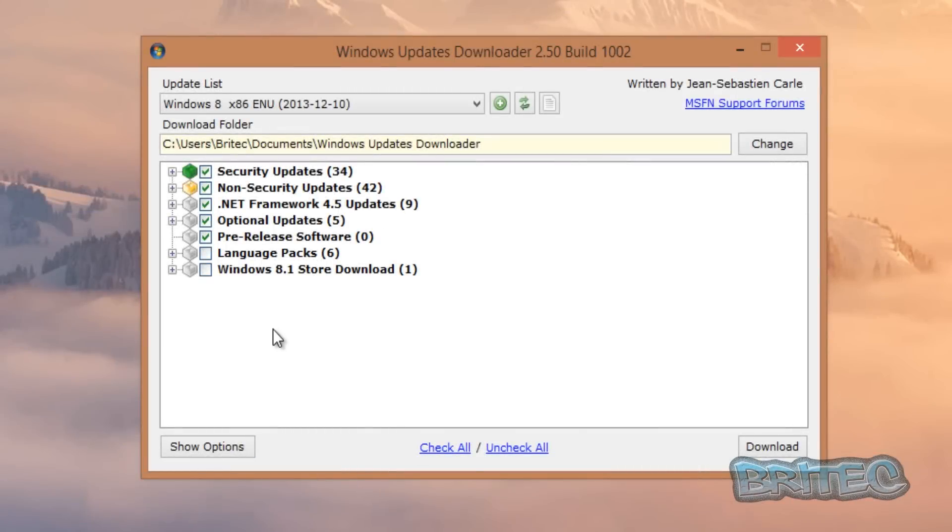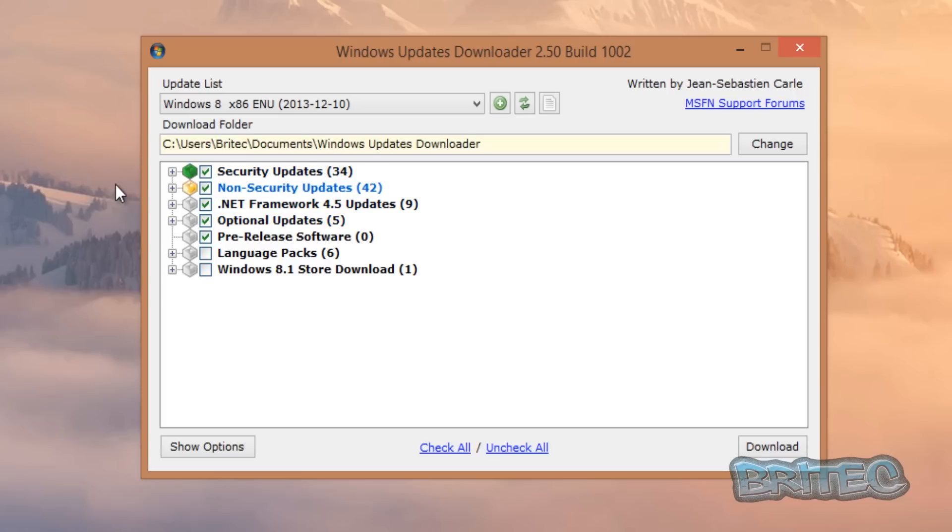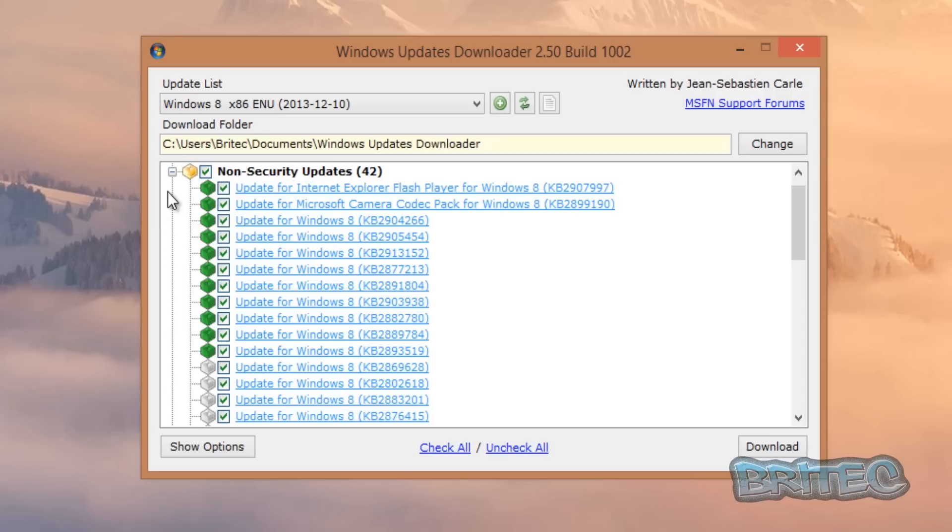So what I did there was I cancelled it halfway through just to show you exactly what happens. Now you can see here we've got some green boxes and some yellow boxes. Now this tells me that we haven't got all the updates for this, and these gray boxes have not been downloaded at all. So we know we've got all of the security updates, but the non-security updates are in yellow, and that means we haven't downloaded all of these.